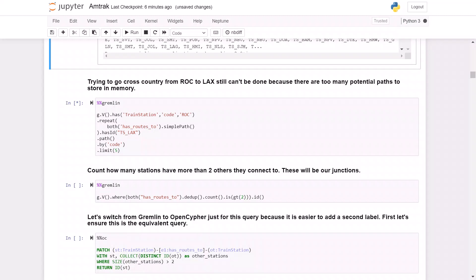So here you can see this query in Gremlin. We're starting with a train station code of Rochester, and we're going to repeatedly follow these has routes to edges, and simple paths just means don't retrace your steps until we get to the train station code for Los Angeles LAX. And we want to return five paths. And you can see that we cannot complete this because of memory limitations. So let's think how we can further reduce the problem space. One thing we know is that railroad lines are generally straight lines with sequential stops. And occasionally, two different routes intersect at certain stations. It is those stations where the routes intersect that are important.